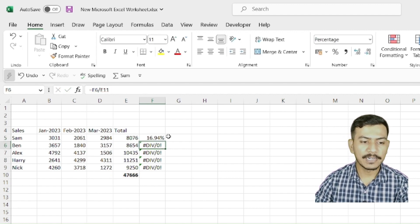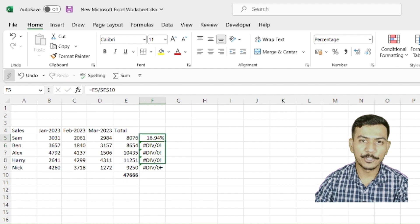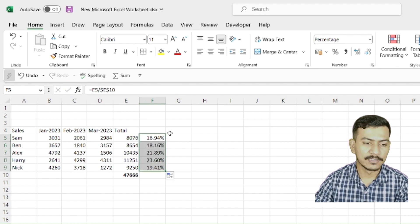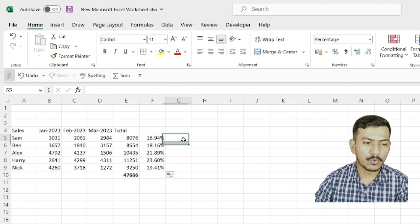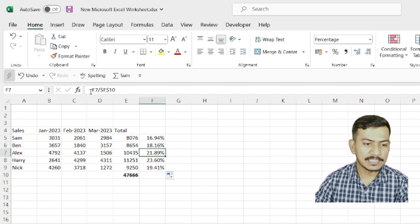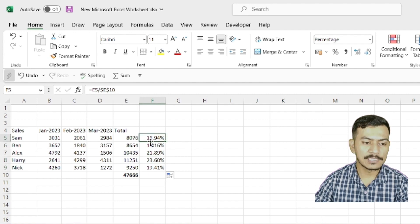Now we will drag it. There you go. The answer is there. So what we have done is, in each cell, if you see E5, E6, E7, these values are changing because those are relative. And E10 is constant in all the cells as we have made it absolute.